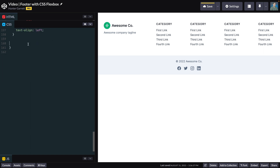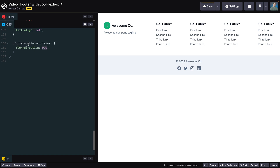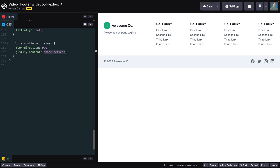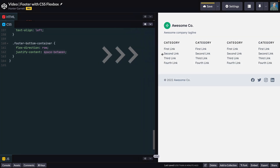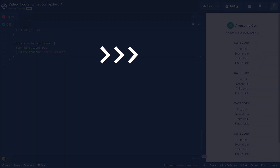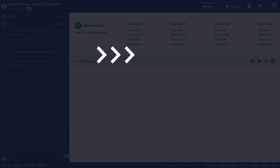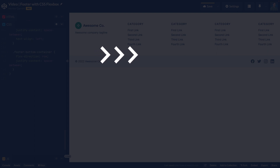Right now the copyright and social icons are stacked on top of each other, so to fix that we can set flex-direction to row. On larger screens, we want the copyright on the far left and the social icons on the far right — an easy way to do that is to set justify-content to space-between. Want to learn how to build a responsive 12-column grid in under 3 minutes using CSS Grid? Check out this video. Again, I'm Hunter from Skillthrive, and I'll see you in the next one.